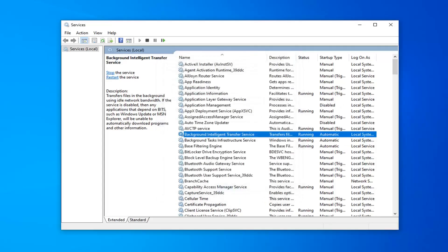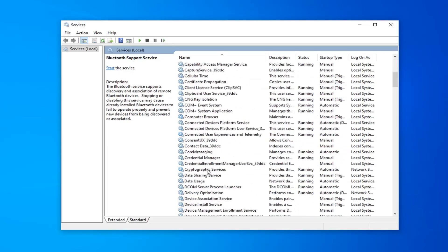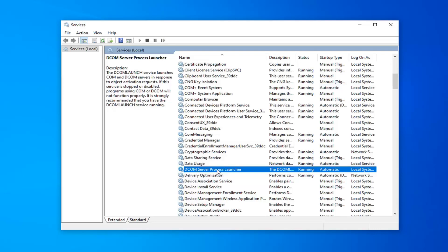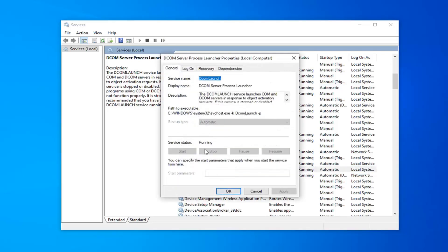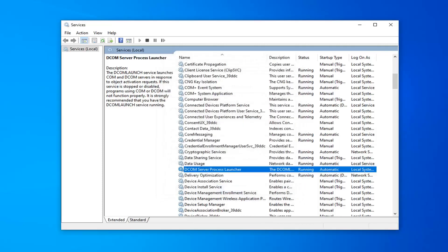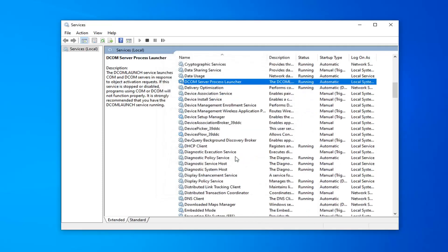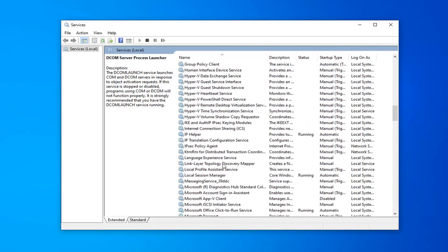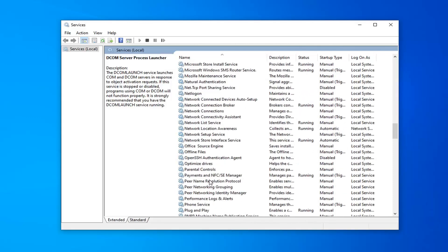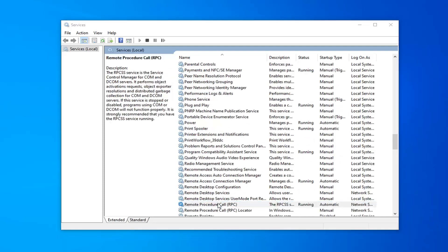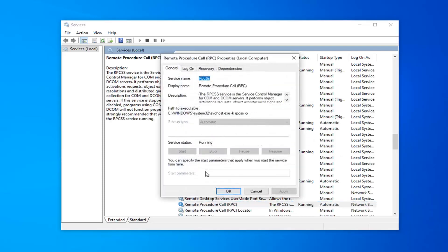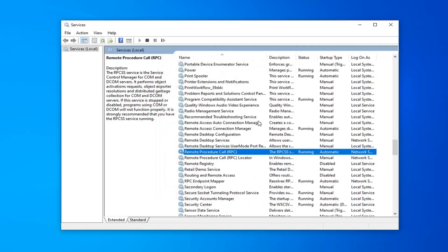Do the same thing for the DCOM Server Process Launcher. Scroll down a little bit and locate DCOM Server Process Launcher. Double click on that. Make sure that's running and startup type is automatic, which it already is. Then locate the Remote Procedure Call right here. Double click on that. Make sure that's automatic and that it's started and running, which it is.